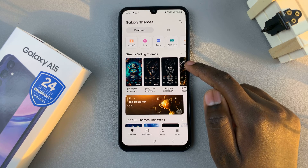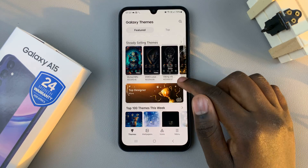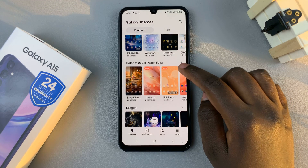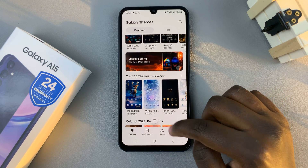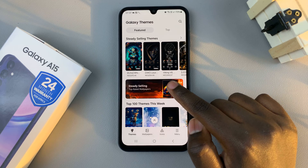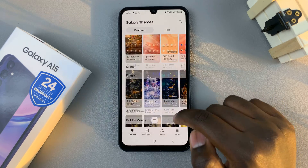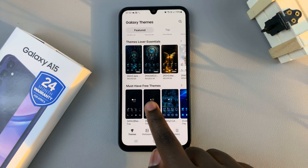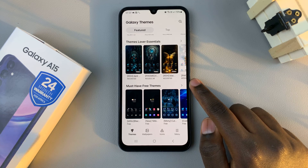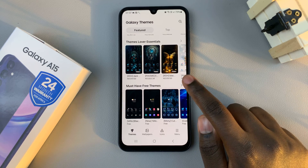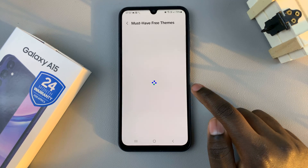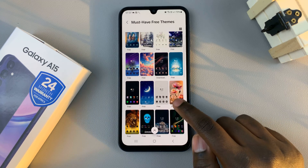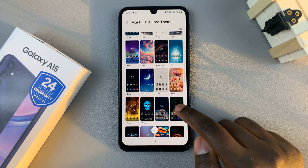Next you should see all the themes organized into categories depending on what the theme is about. You also have the option of using a paid theme, or you can scroll and look for the option labeled Free Themes. It's up to you to decide which category you want and what theme you wish to use.